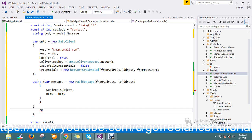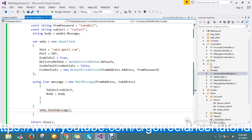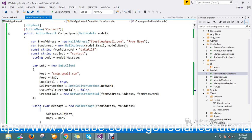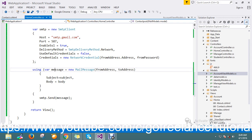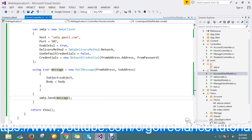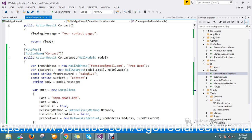Finally, I pass this message to the SMTP client: smtp.Send(message). So the overall structure is: first I build my template, then I define the SMTP client, and within the using block I form the MailMessage in a disposable way. The from address, to address, subject, and body are all built dynamically on every action execution.